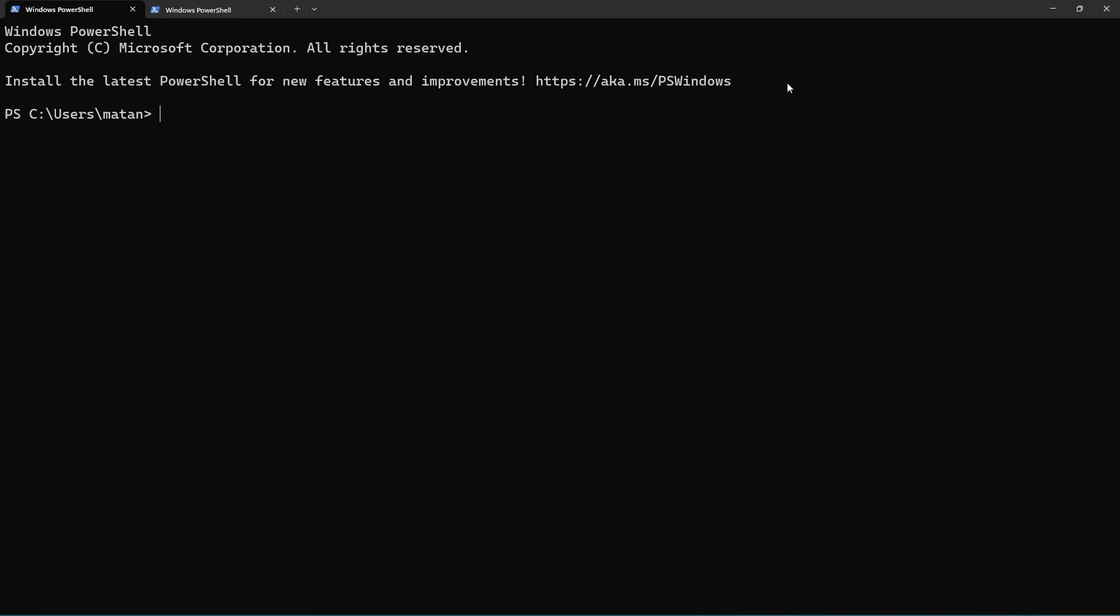OK, so if I list my WSL distros now, I can see that I only have one, which is Ubuntu. Let's duplicate it by exporting it and then importing.